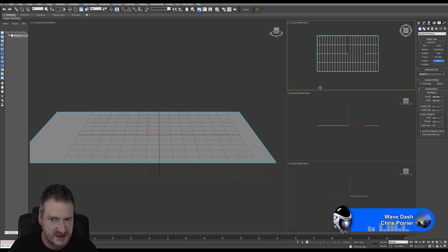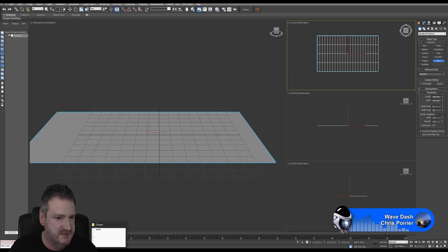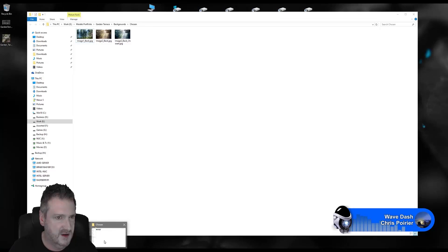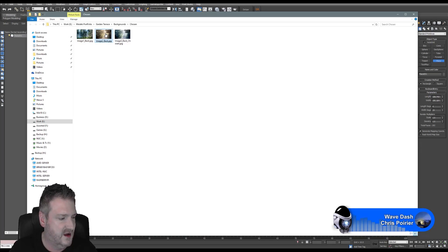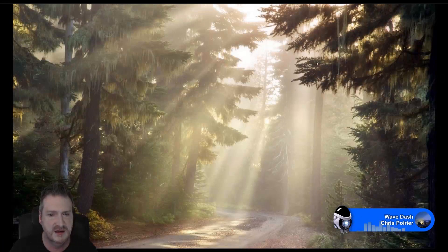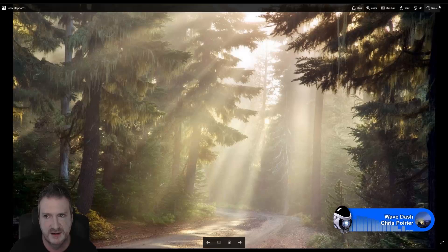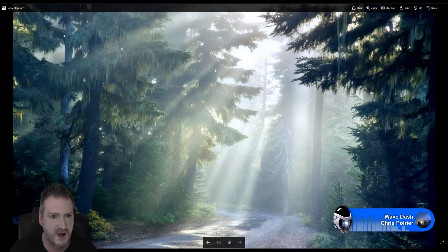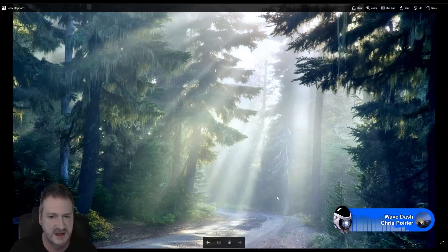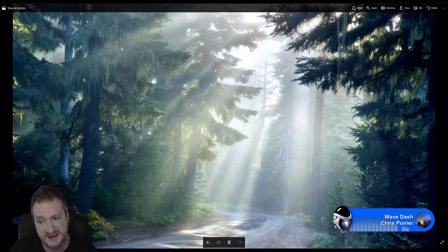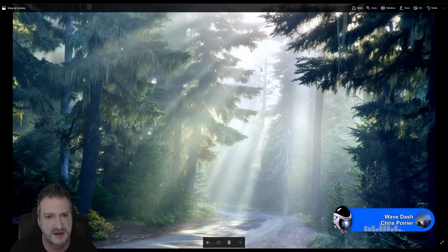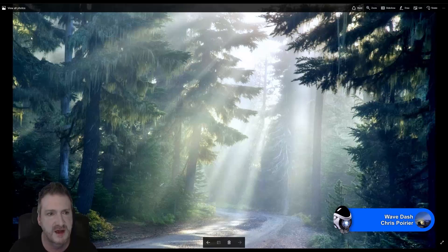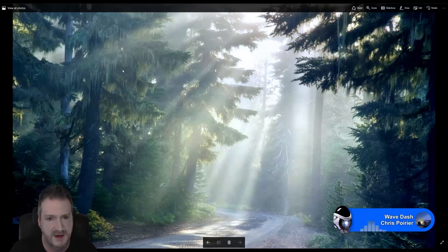Before we talk about the plane setup, let me show you the image I'm going to use as the background. I found this image but didn't like the colors, so I did color correction on it in Photoshop. I wanted more green and less orange to suit my scene. We also have god rays coming through in the background image, which I'm going to match in the main scene. This is the image we'll be using as our background.